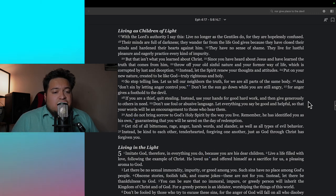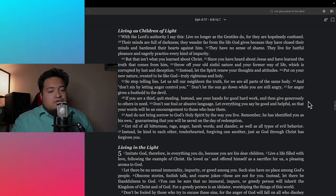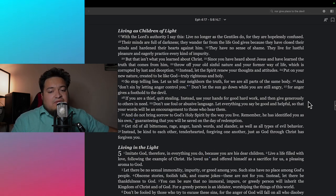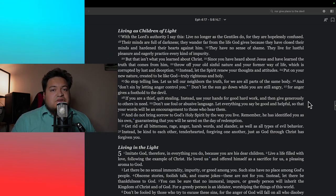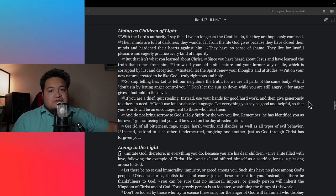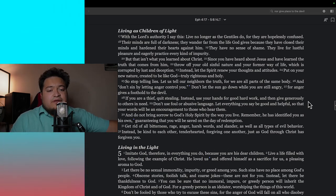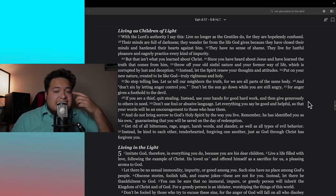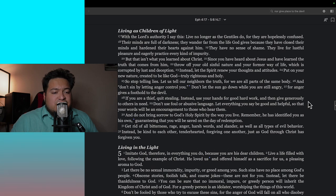But that isn't what you learned about Christ. You have learned the truth that comes from him. Throw off your own sinful nature and your former way of life, which is corrupted by lust and deception. I used to watch a lot of horror movies, but I threw that away as soon as I was born again. Instead, let the Spirit renew your thoughts and attitudes.